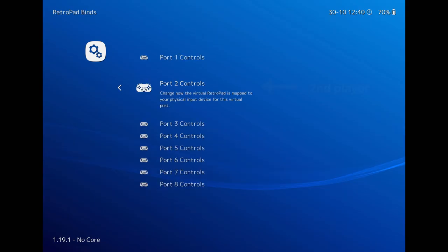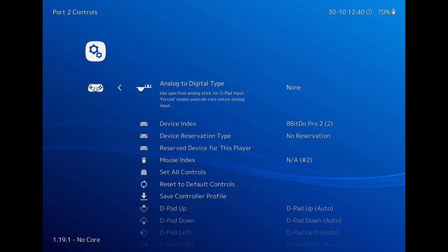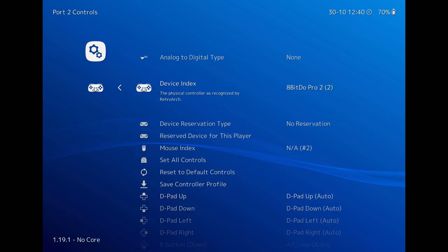RetroArch automatically maps, but you can check once. You can configure Port 2 Controls similarly.